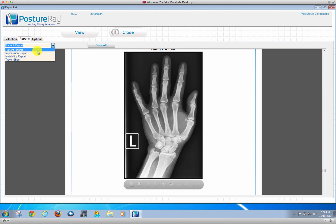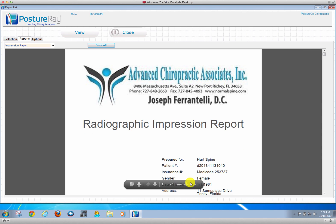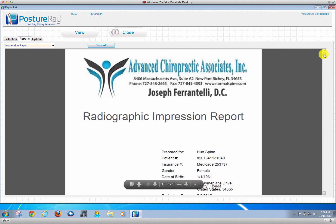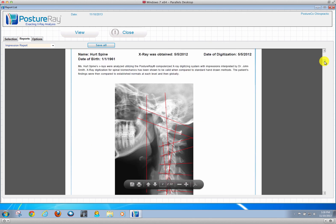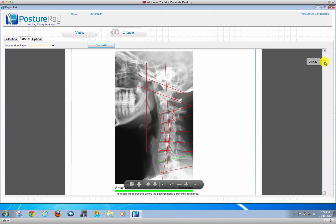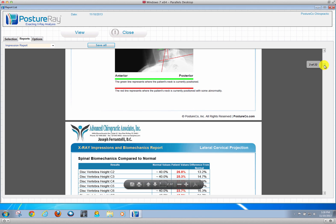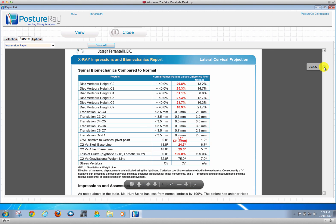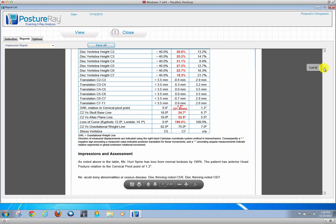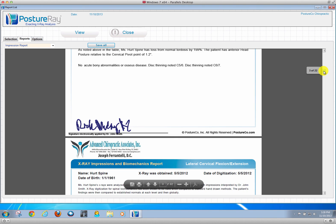The clinical documentation would be the impression report. Just like our other versions of PostureRay, this would be the doctor's notes. It would show, for instance, the lateral cervical. If we look at the lateral cervical, it will show all the displacements that are Clear technique specific.